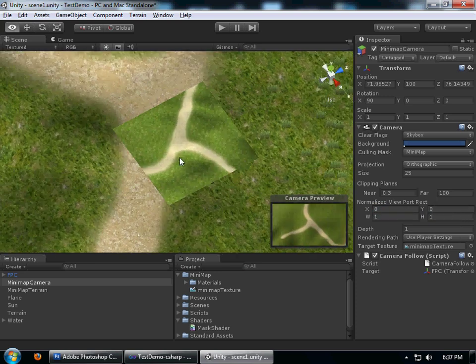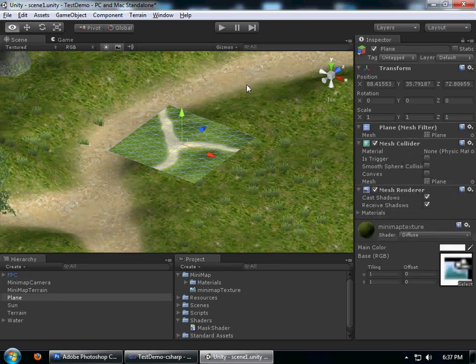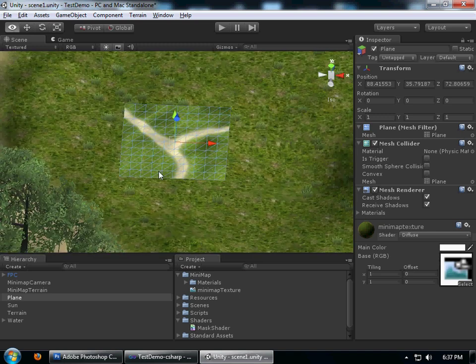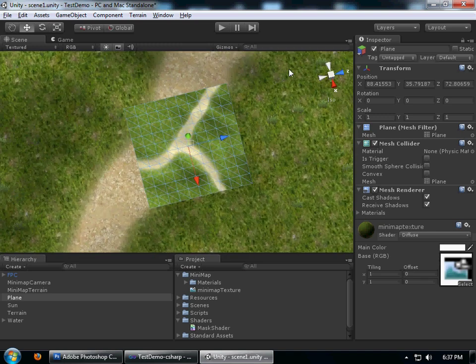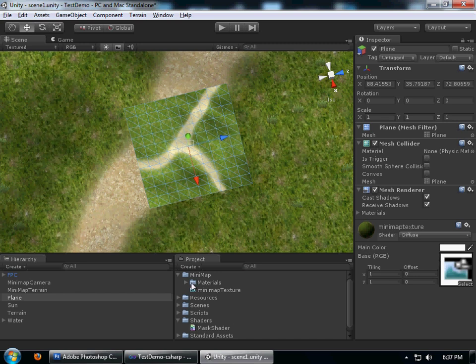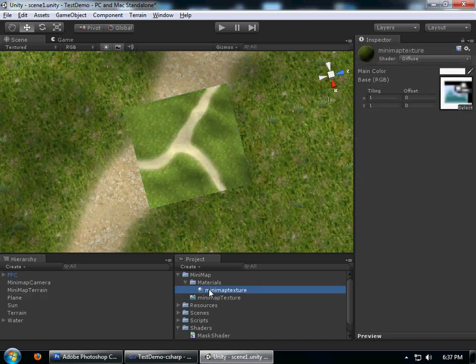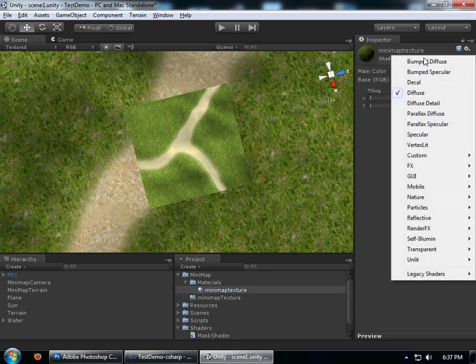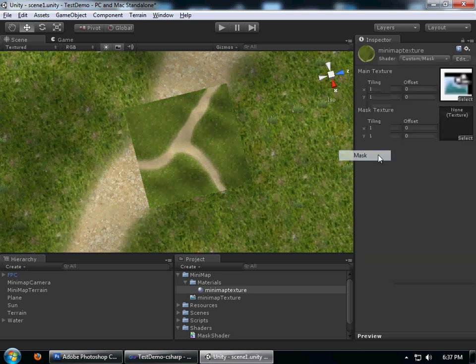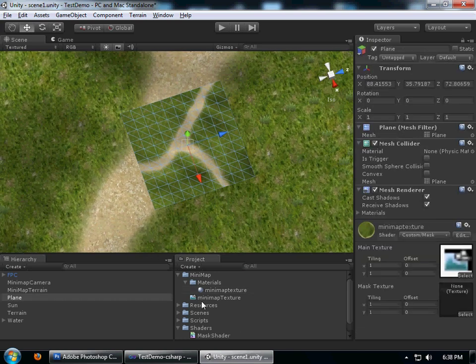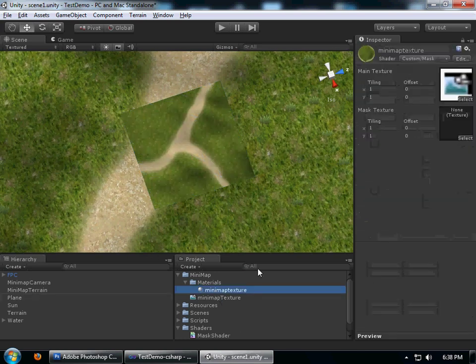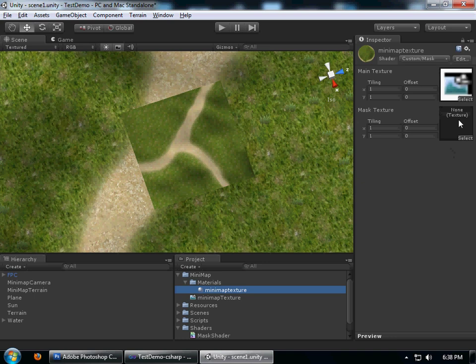This is what's going to be drawn on the screen, not yet. We need a material, it's already created for us. What I'm going to do is assign the custom shader that I created, and it's not doing anything unless you attach a mask texture.